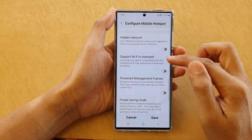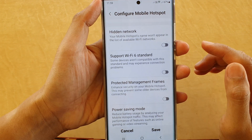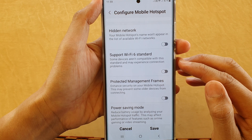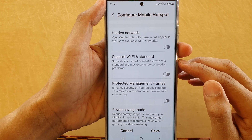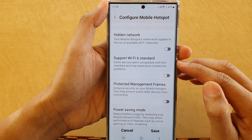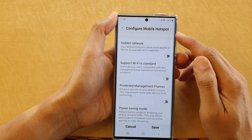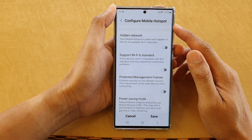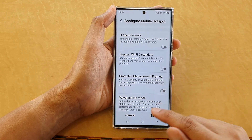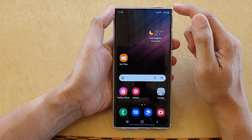Hey guys, in this video we're going to take a look at how you can enable or disable support for the Wi-Fi 6 standard for your mobile hotspot on a Samsung Galaxy S22 series.